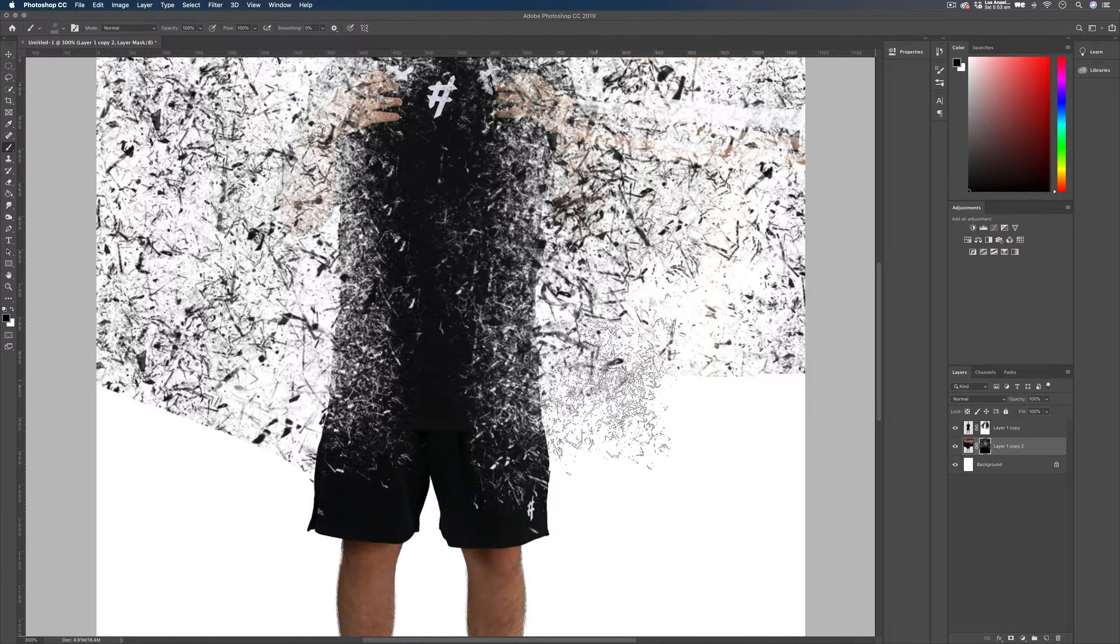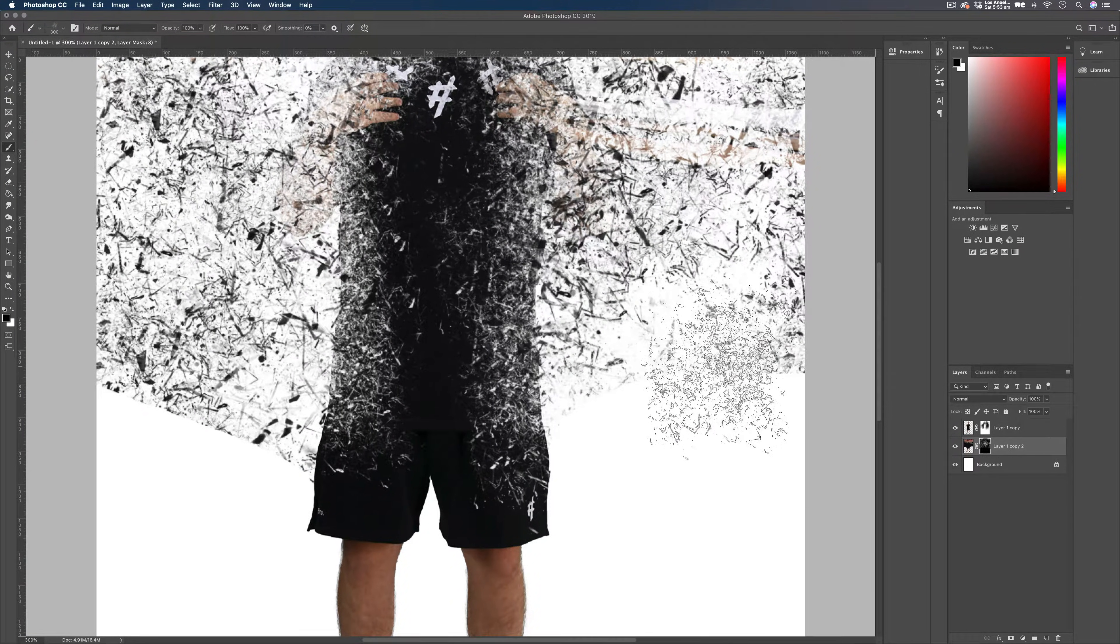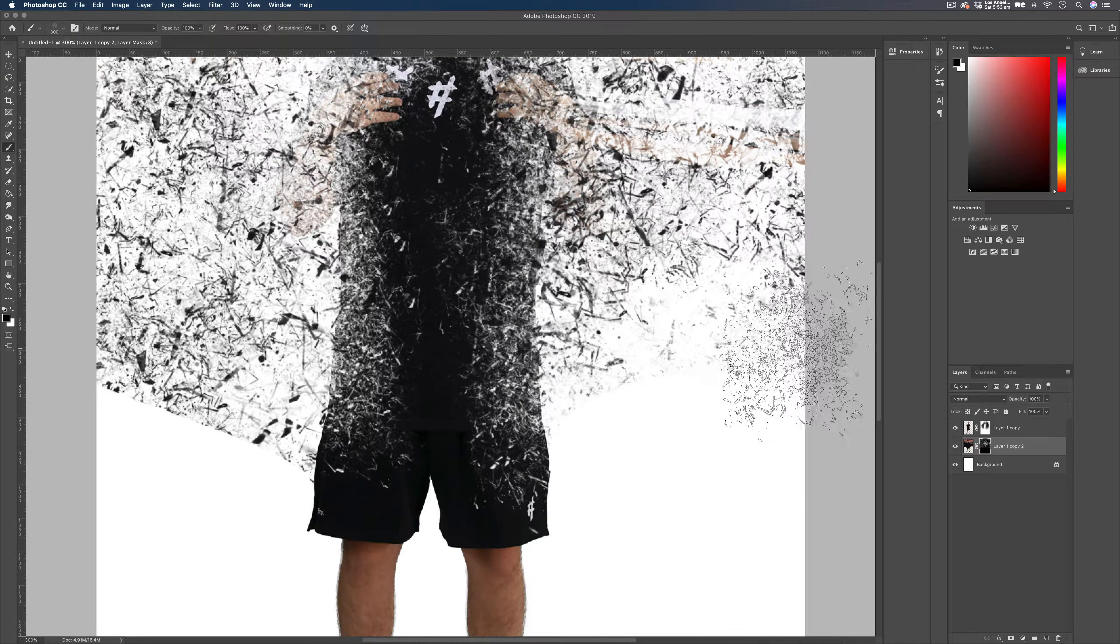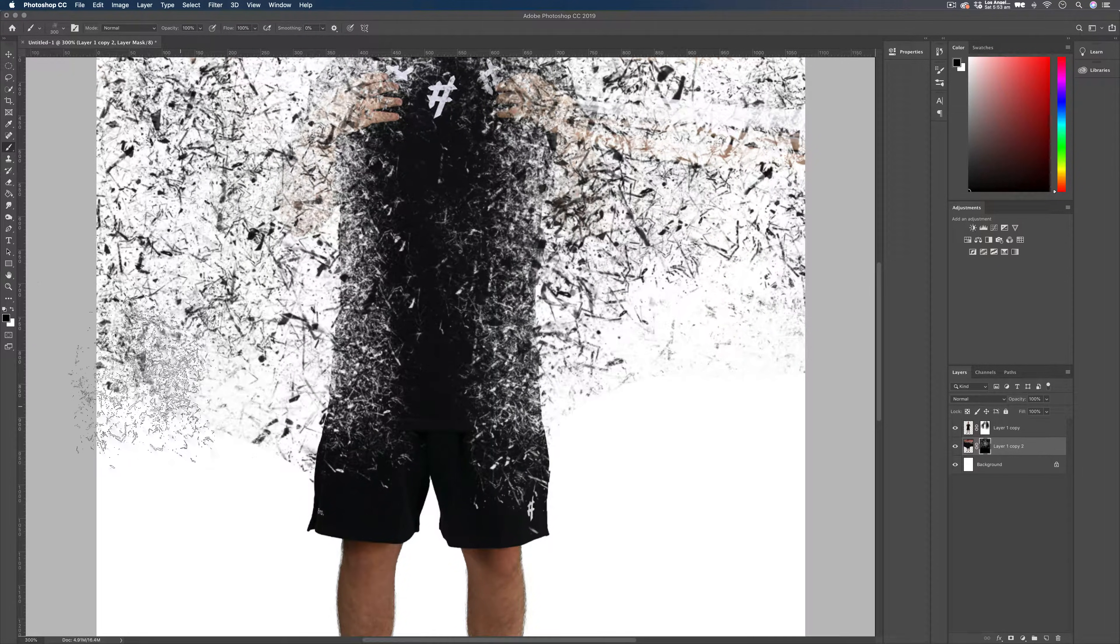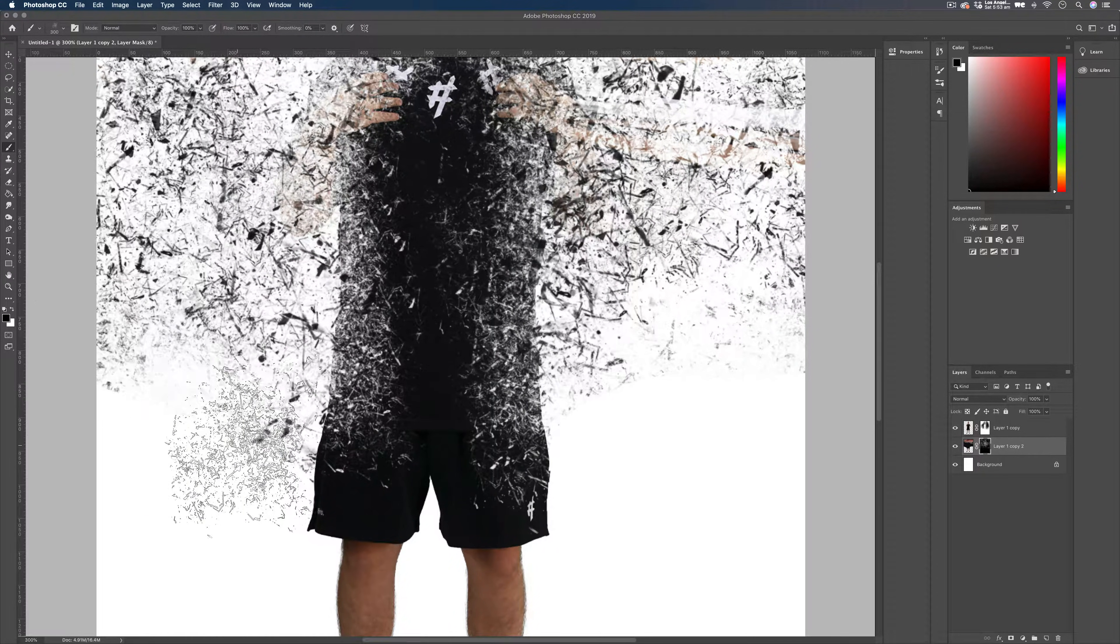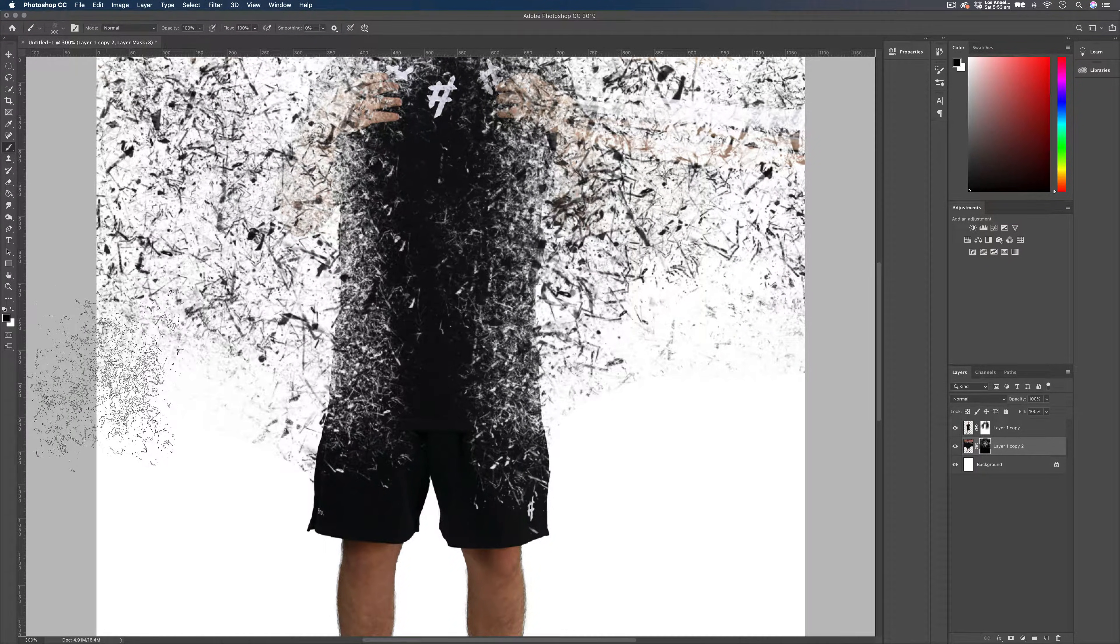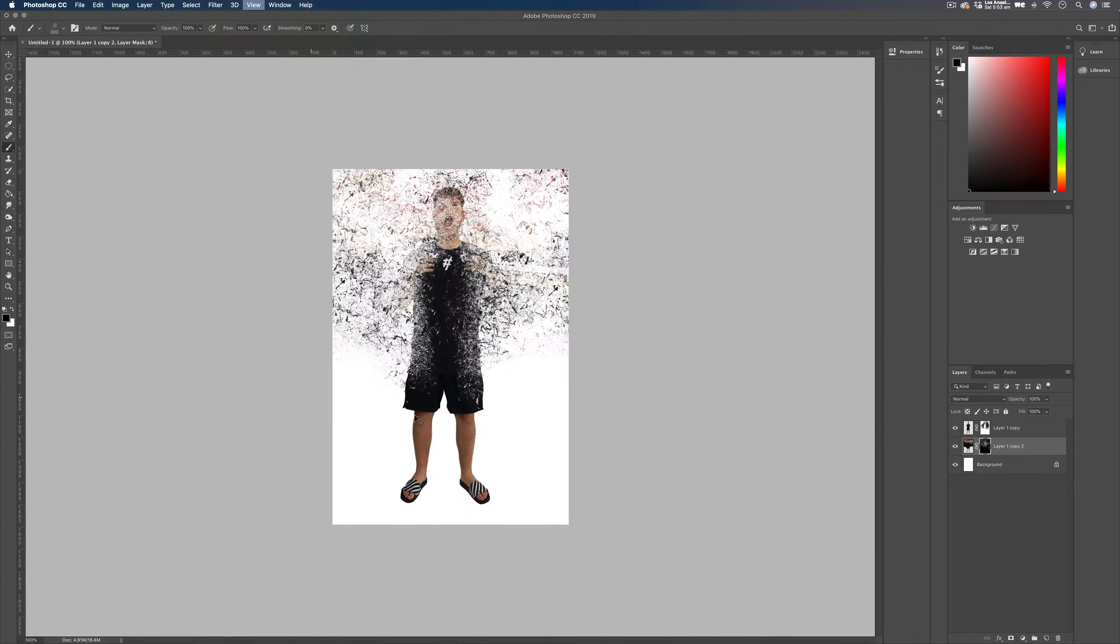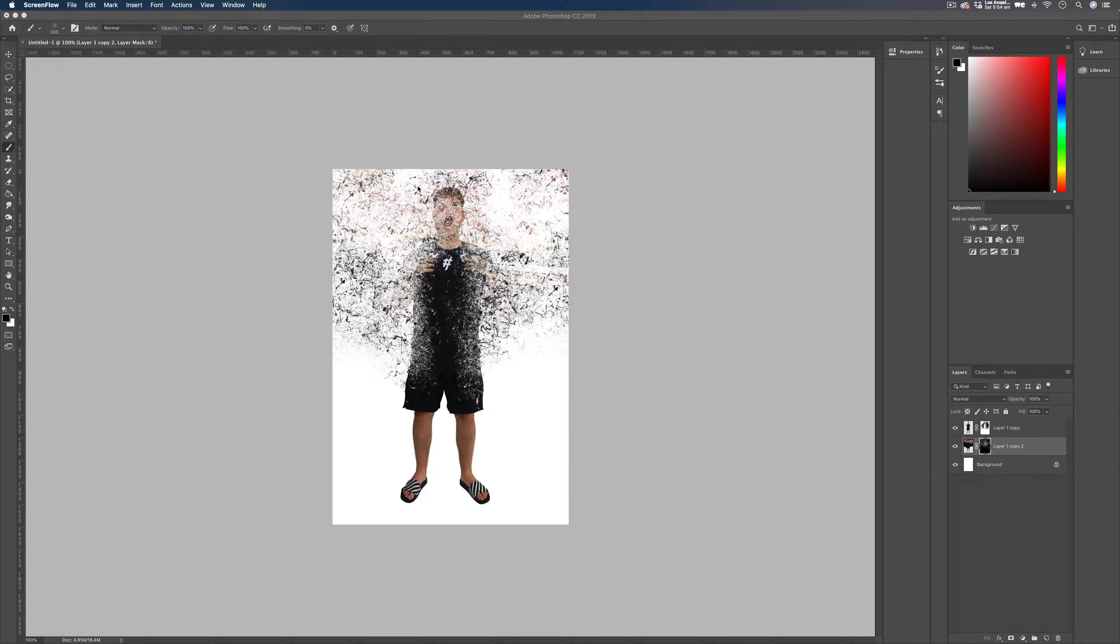I'm just going to start gathering some of these harsh edges again. Just keep clicking away until you're happy with the result you've got. And I think I'm pretty pleased with that. Okay, and now you can see how our particles come into effect here. It looks pretty good.